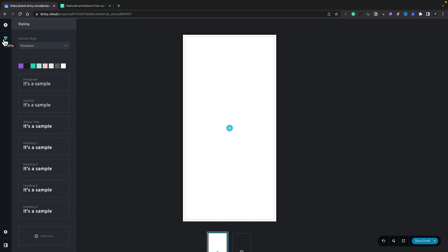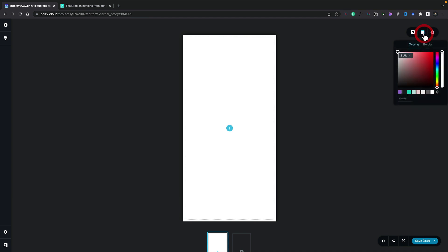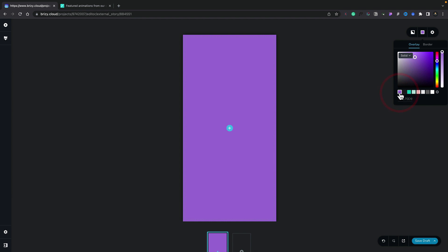So let's take a look at creating our first Web Story. First of all, I want to change the background color of our canvas. To do that, we come up to the section options in the top right-hand corner. You can see we've got the same experience as inside Brizzy Cloud, however we have a slightly modified or stripped back version for Web Stories. Let's set our background color — we'll choose one of our global colors. In this example, we'll choose the purple color, and you can see the background has now been set.